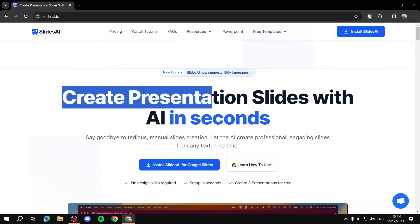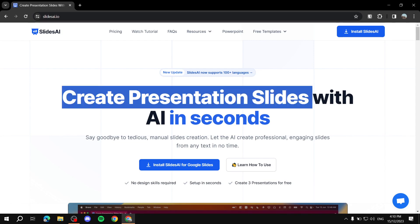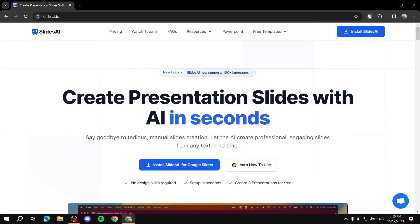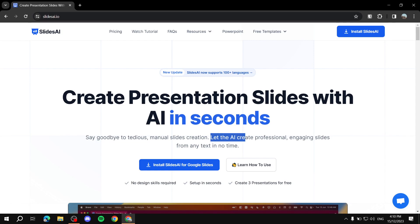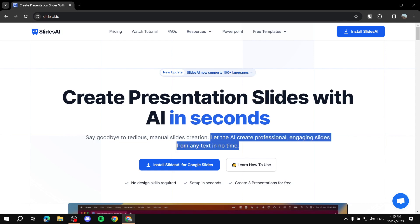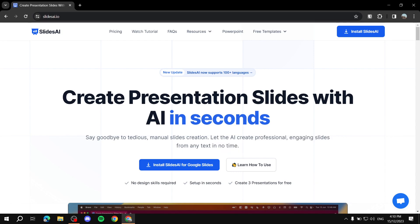On their site you can see: 'Create presentation slides with AI in seconds.' They highlight this by saying 'Say goodbye to tedious manual slides creation — let the AI create professional, engaging slides from any text in no time.' That sums up what Slides AI does for you.